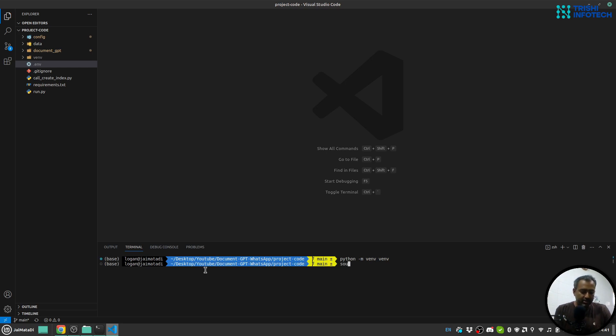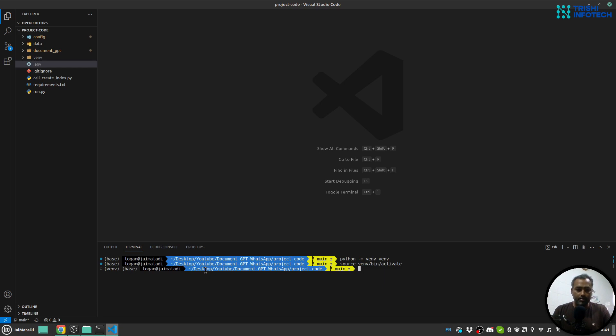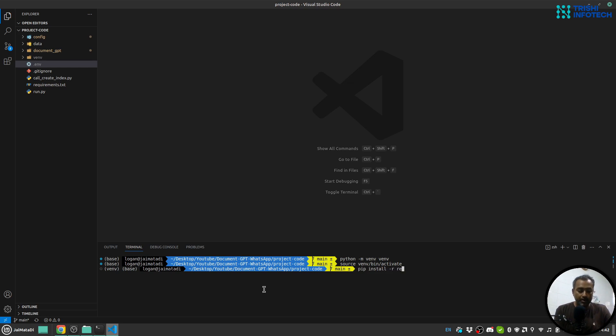Next I'll be activating that. Finally I'll use pip install -r and provide the requirements.txt file and install all the dependencies.